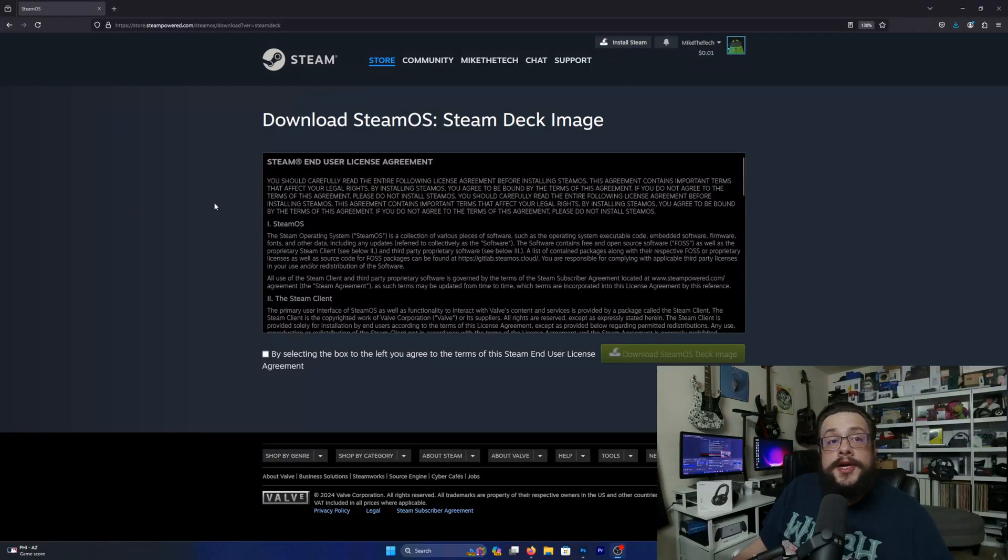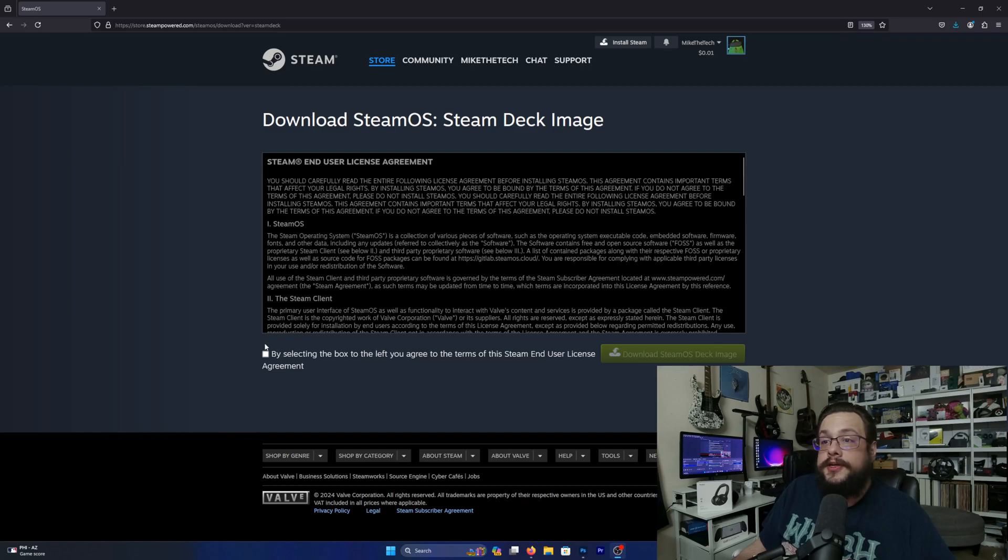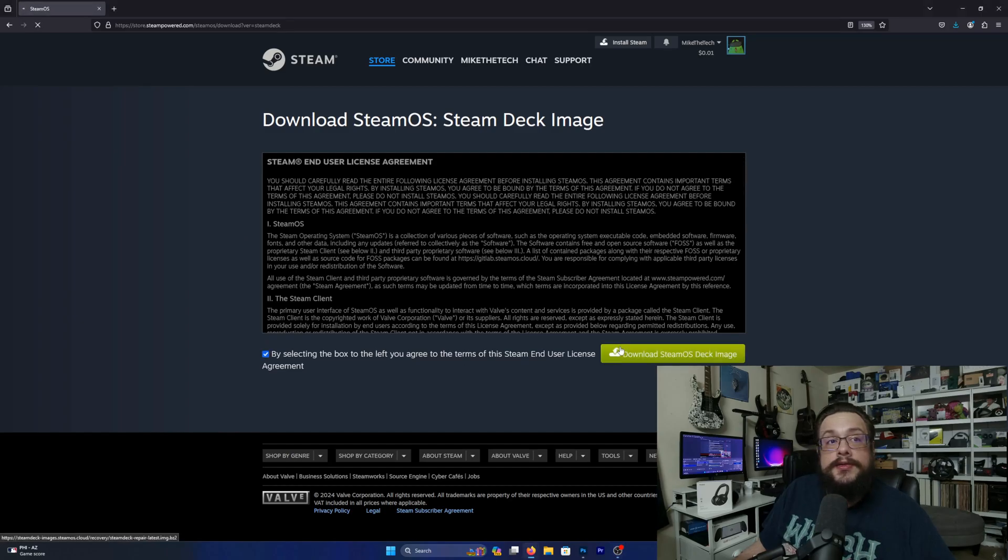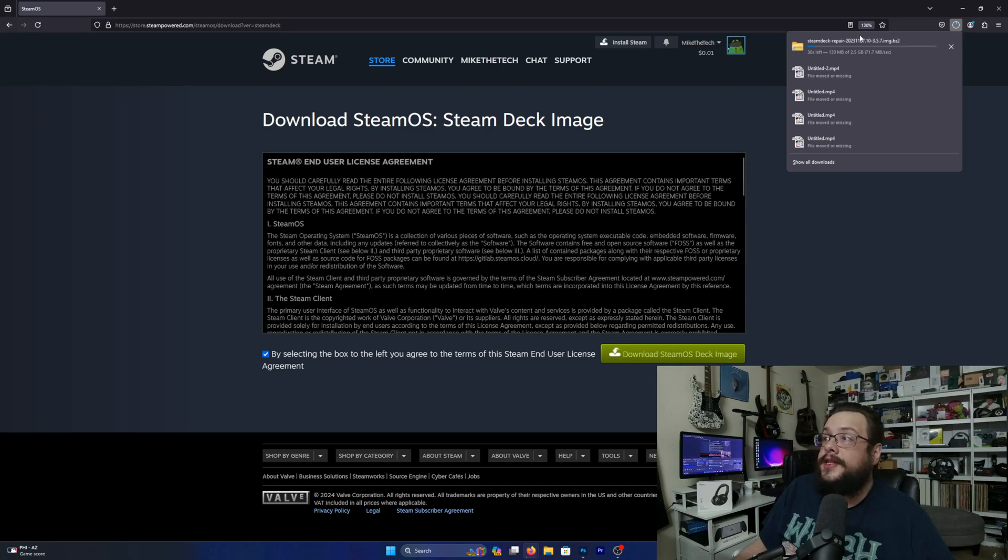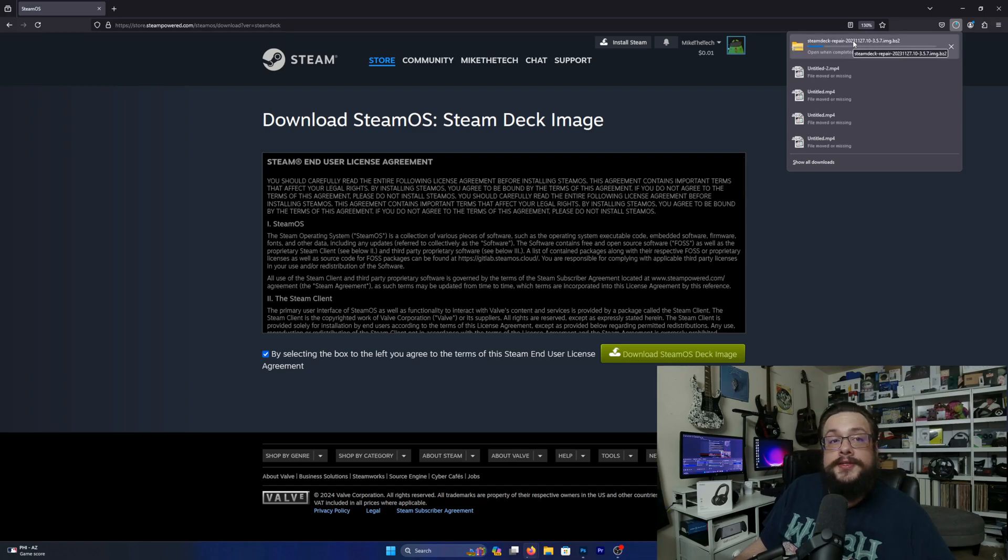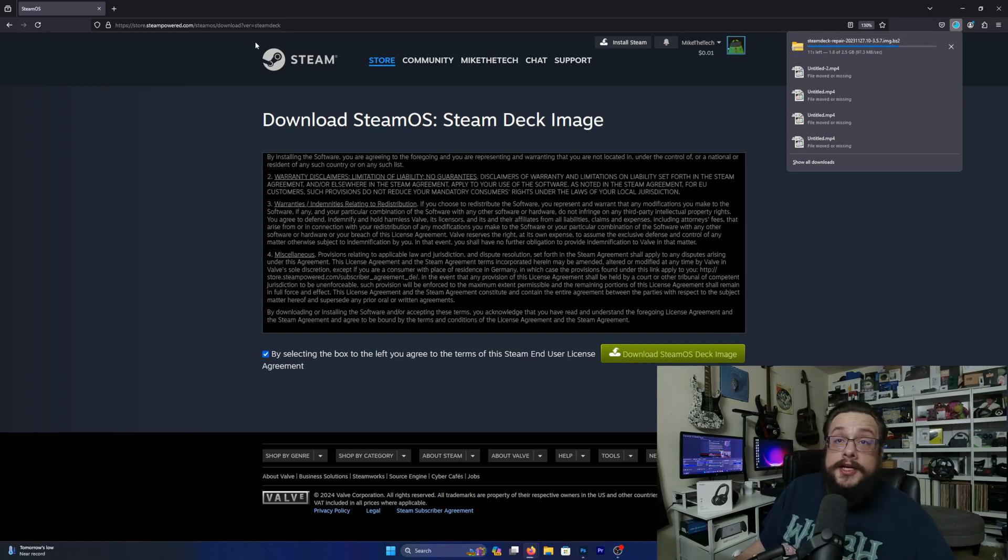So the first thing you're going to want to do is actually head over to the website and I will put a link to this in the description. You're just going to go ahead and select agree and download and you'll get the Steam Deck repair image. Once you've gone ahead and downloaded that,